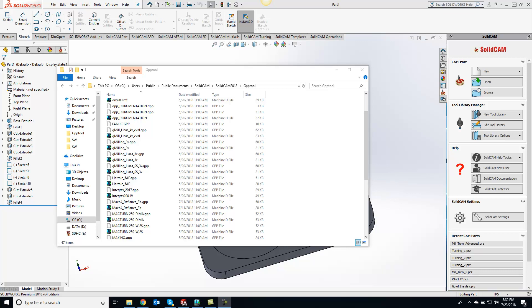What we can do is go to wherever your post processors are located. Mine are in the default library, and I want to set up a tool library for my G-mailing posts. So I'm going to double-click on my G-mailing underscore 3x VM ID file or machine ID file.